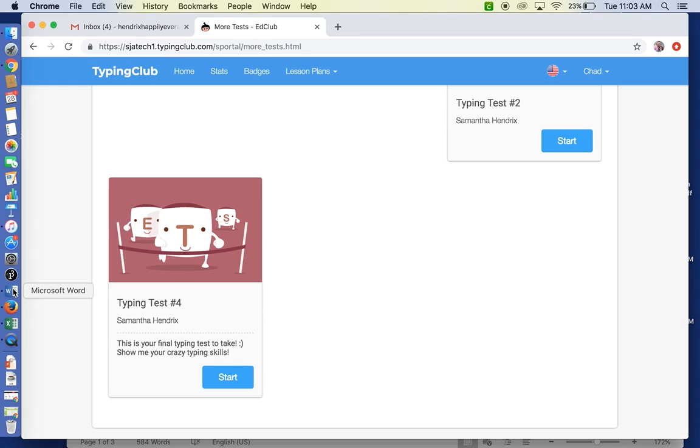That's how you will earn points for that. As always, if you have questions, email us, put help in the subject line, we'll get right back to you. Until then, happy typing!